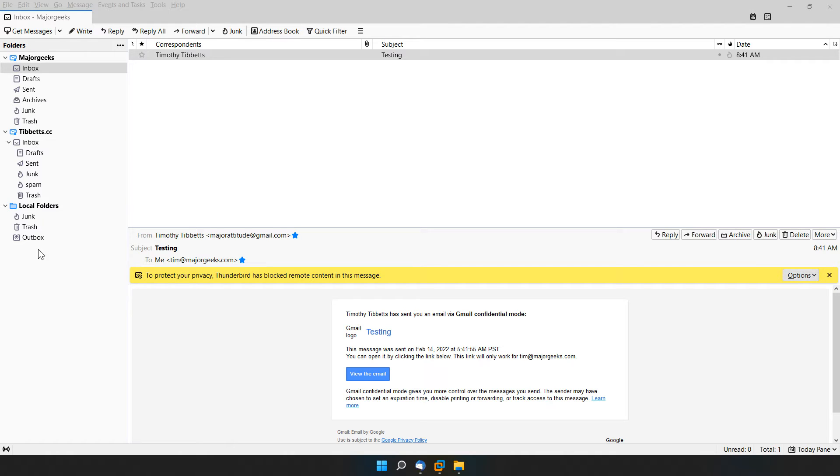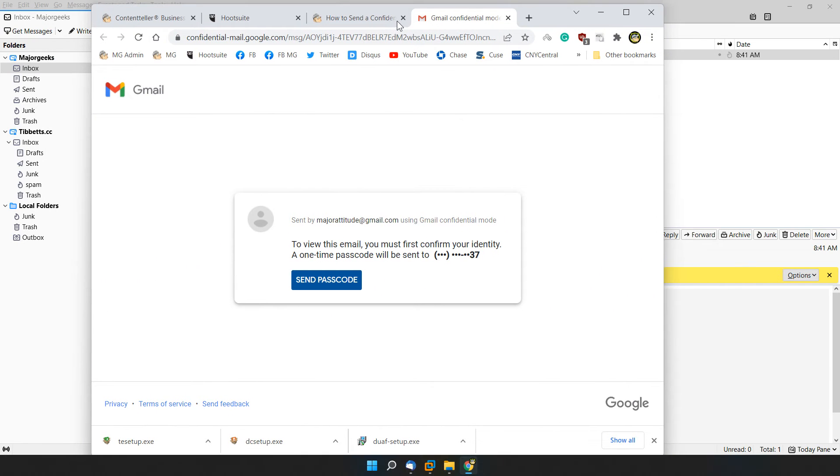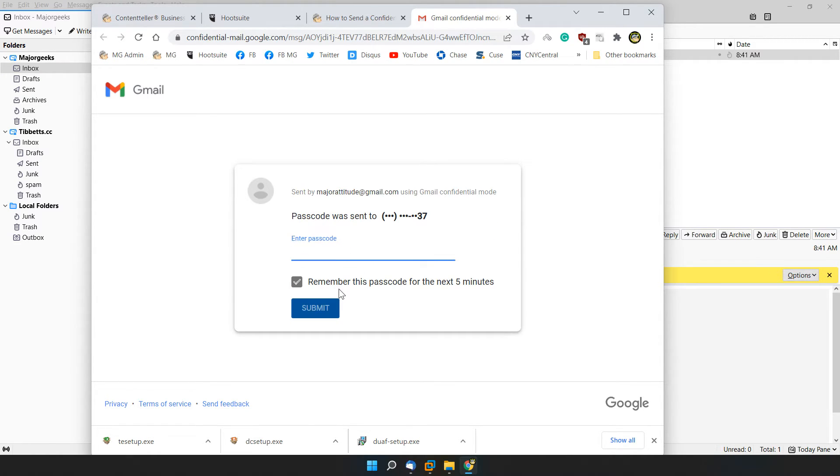Somebody sent me a Gmail confidential mode email. We can click here to view the email. And it popped up in my other screen. I wonder if I can bring it over. Yeah, I can. There it is. So send the passcode. I'll wait for my phone to beep. There it is.